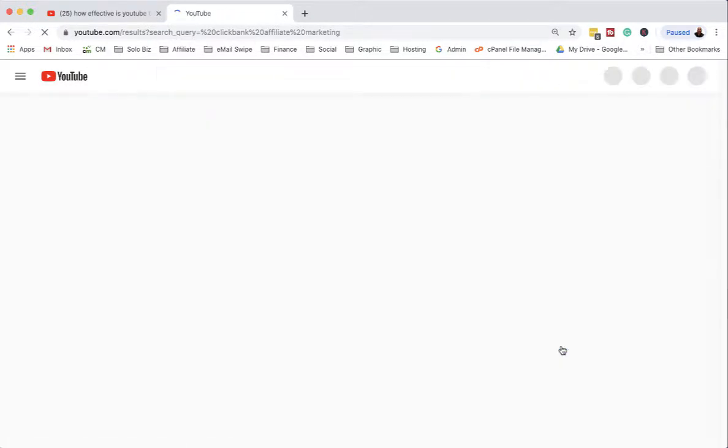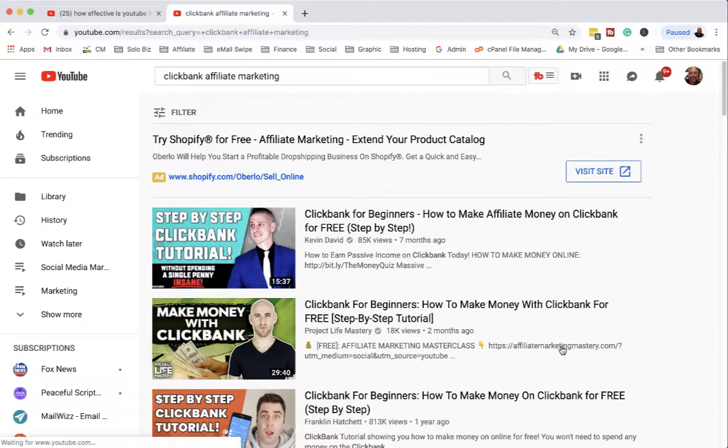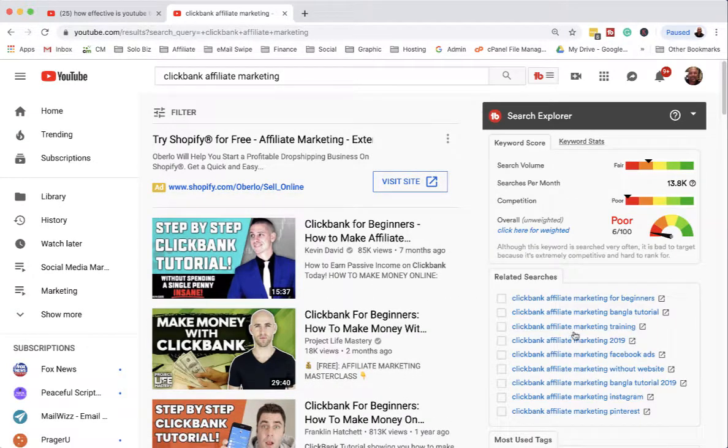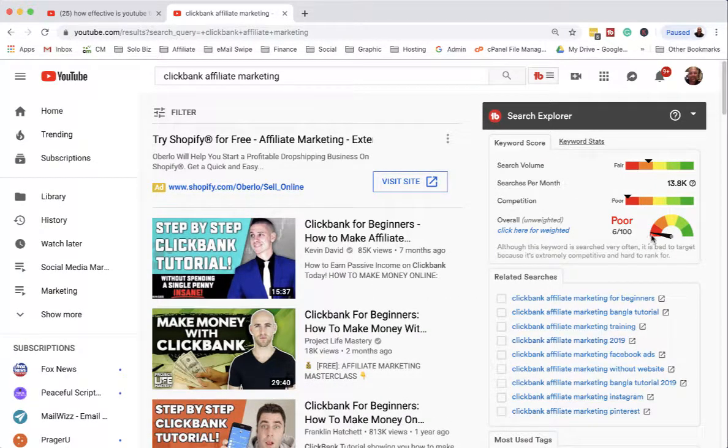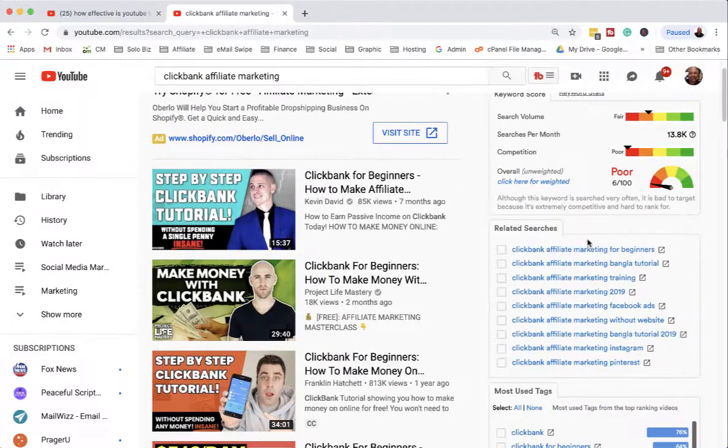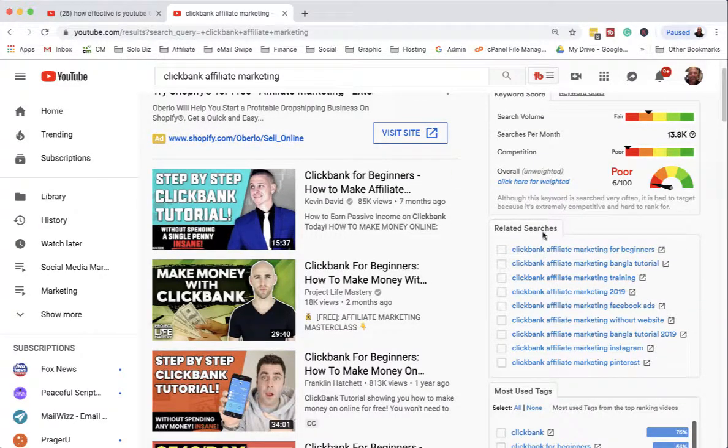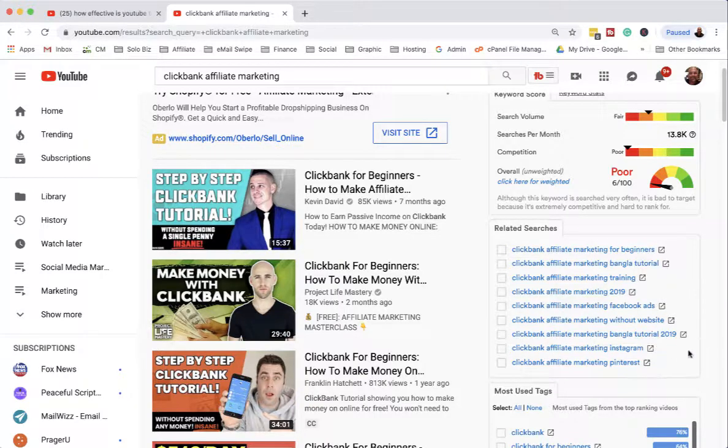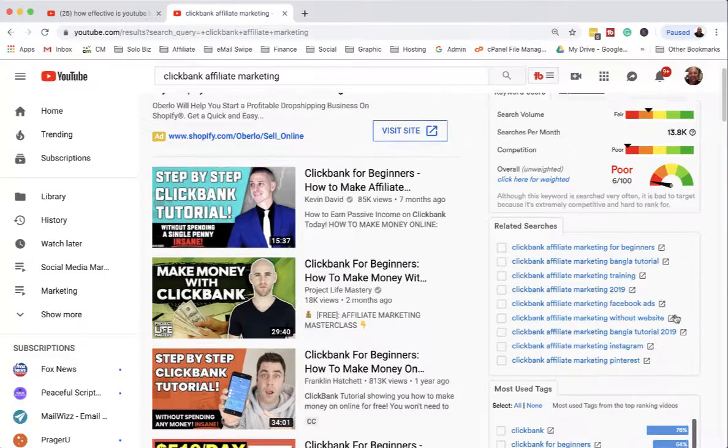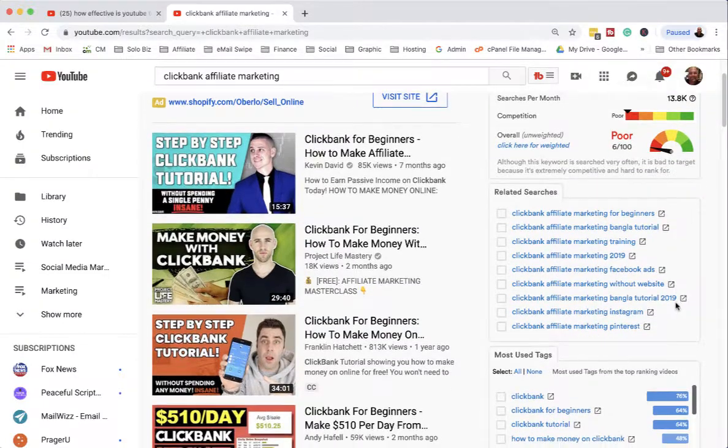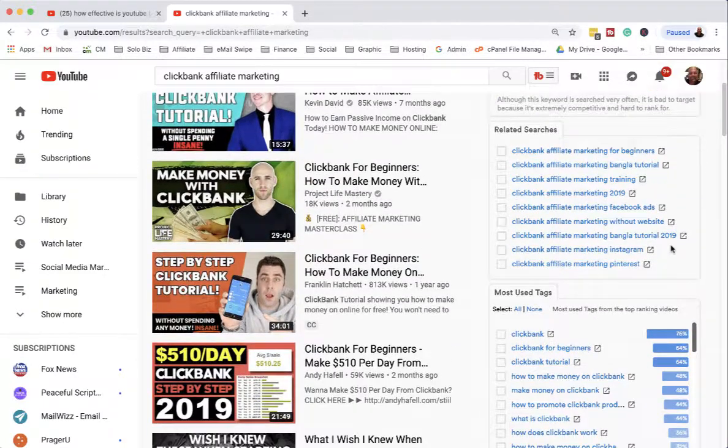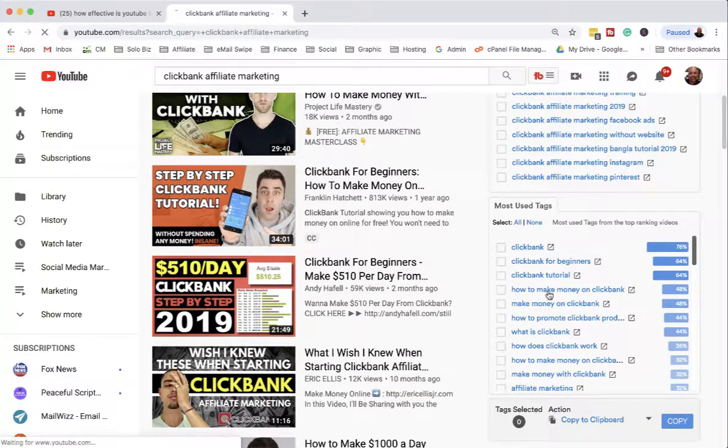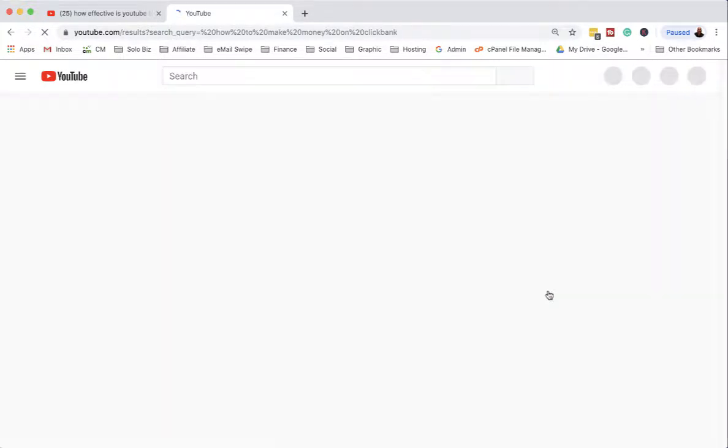Let's compare it to 'clickbank affiliate marketing' - good search volume but lots of people already competing on that. So I can actually take the recommended or related searches and go through them and find good keywords to base my videos on. That's actually what I do here - you can see the most used tags for anything that you're searching for.